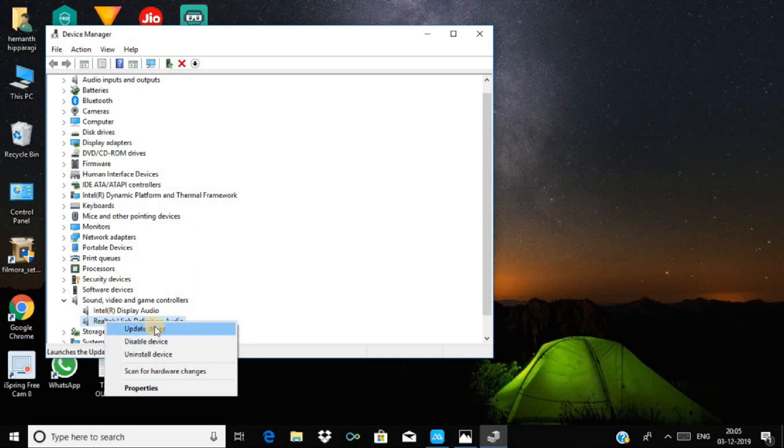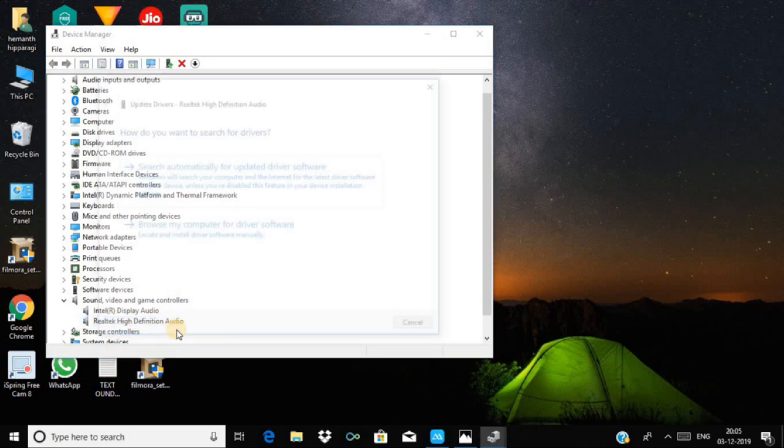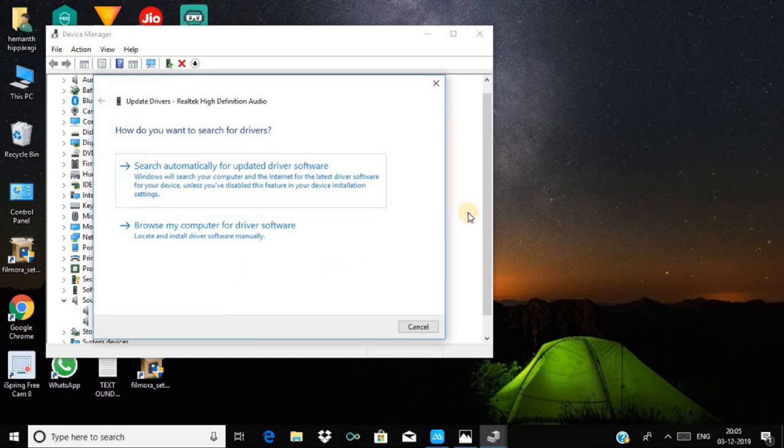You'll see options like update driver, disable device, and uninstall device. Click update driver. Then select how you want to search for drivers - choose search automatically for updated driver software.